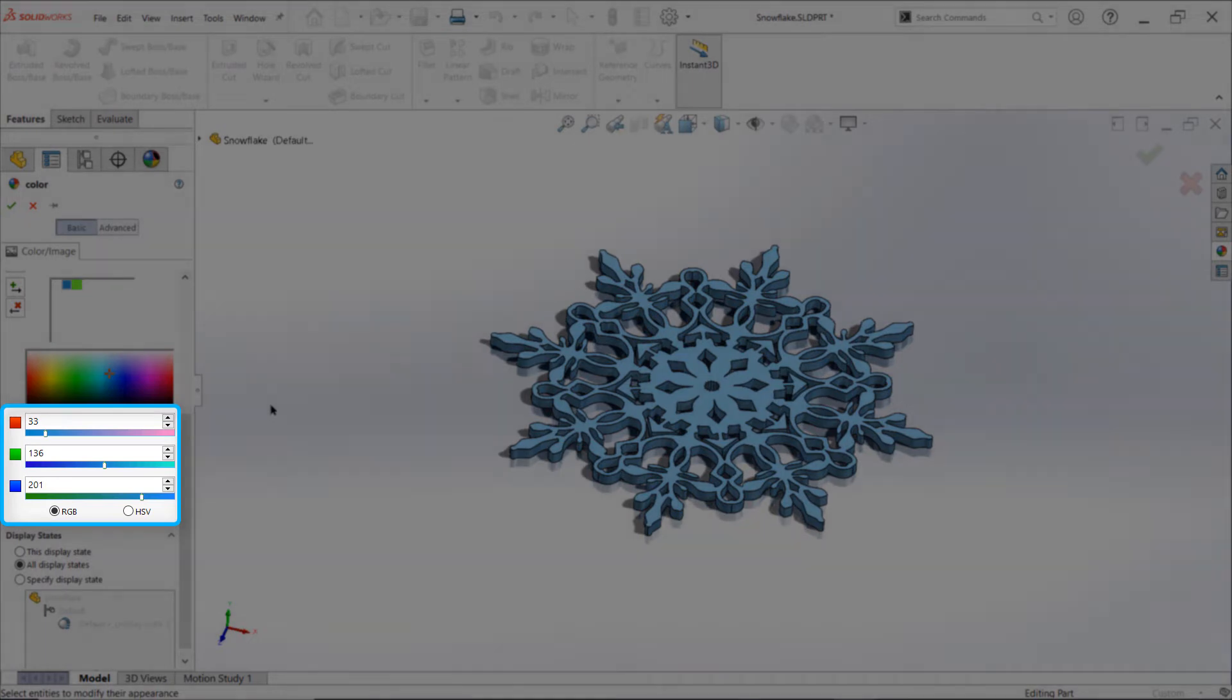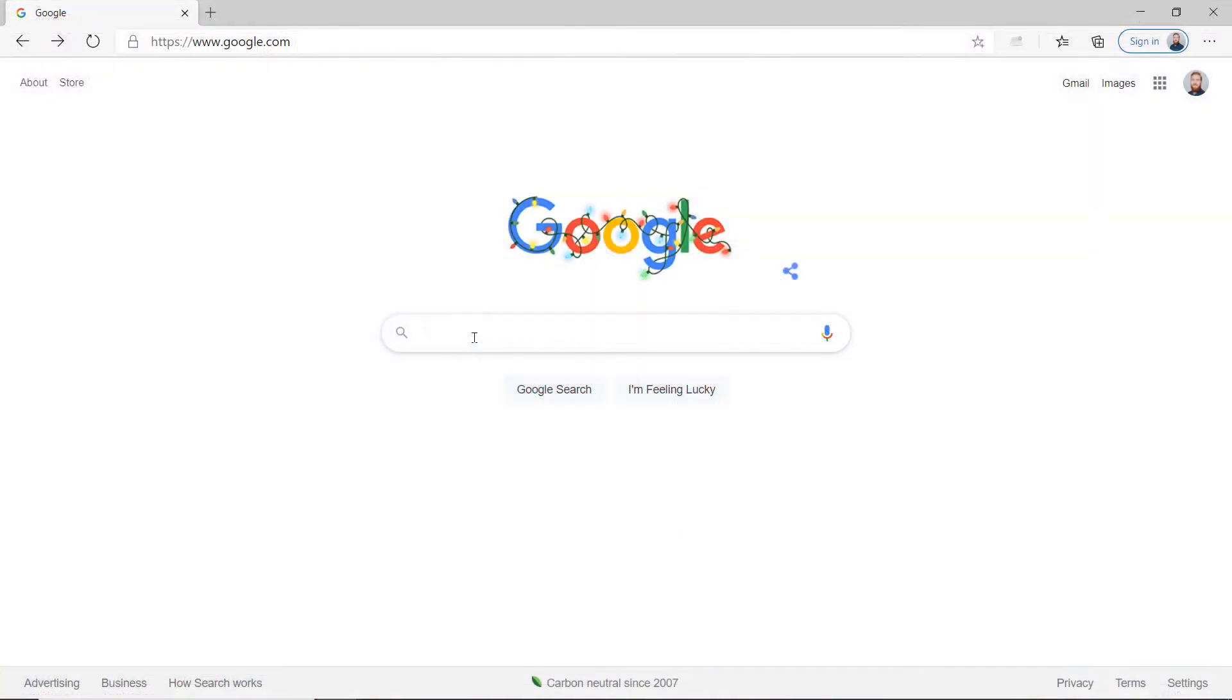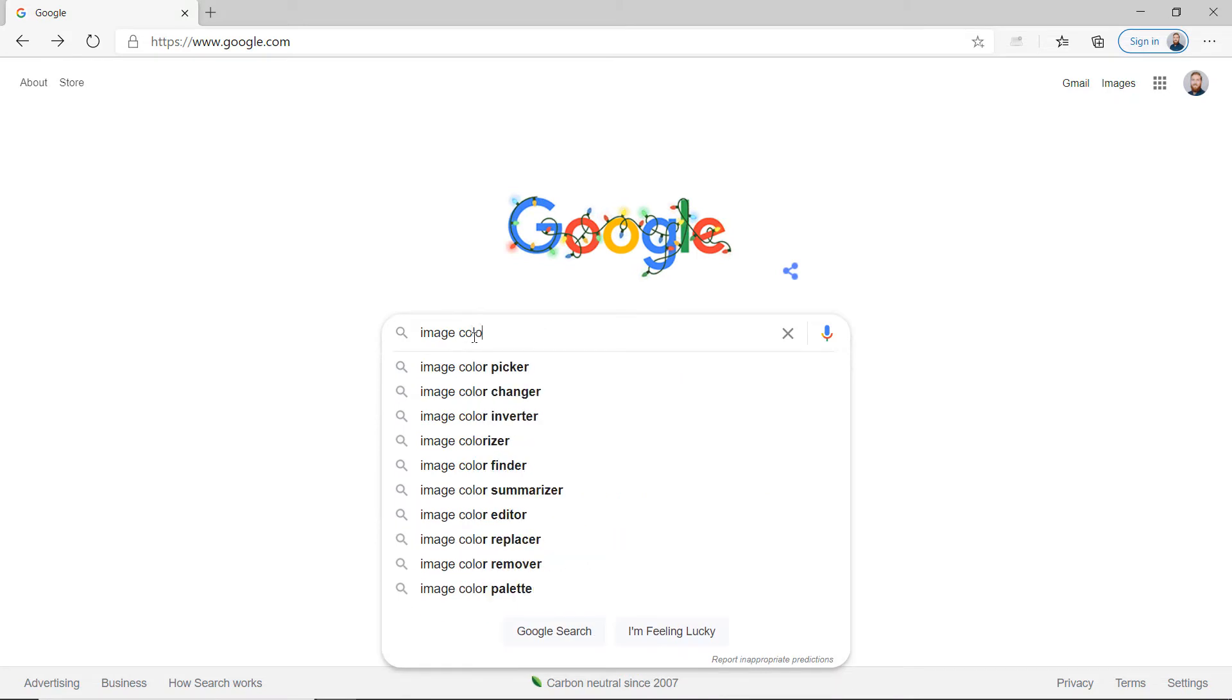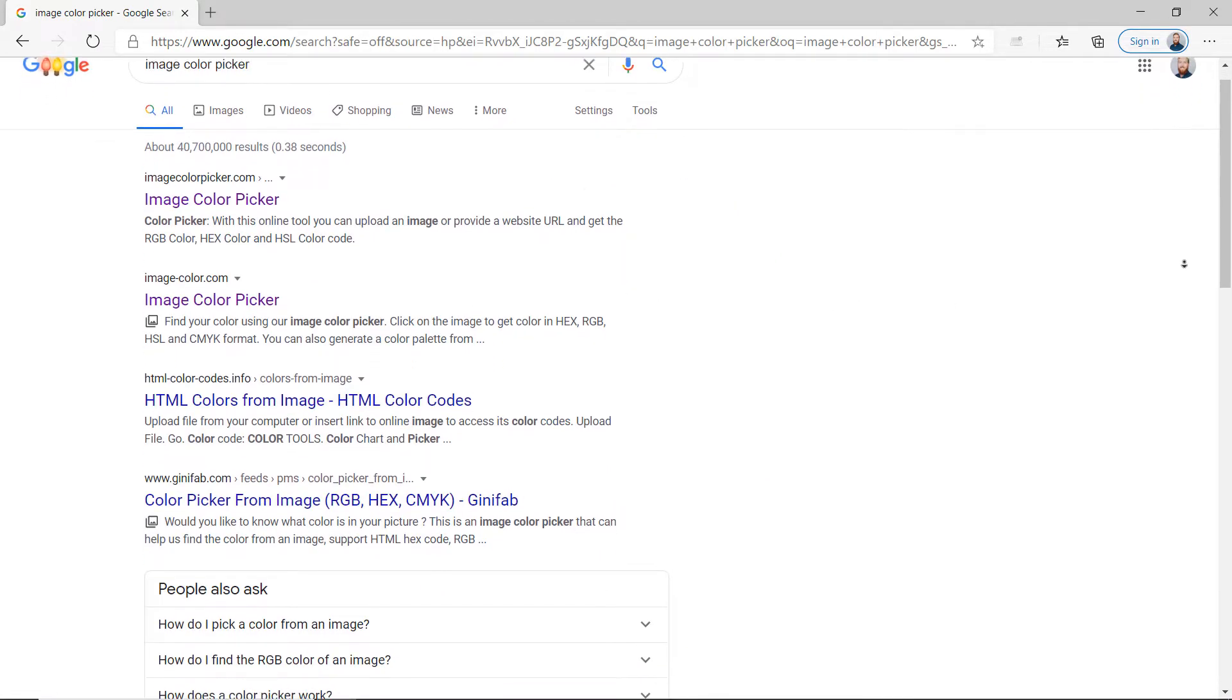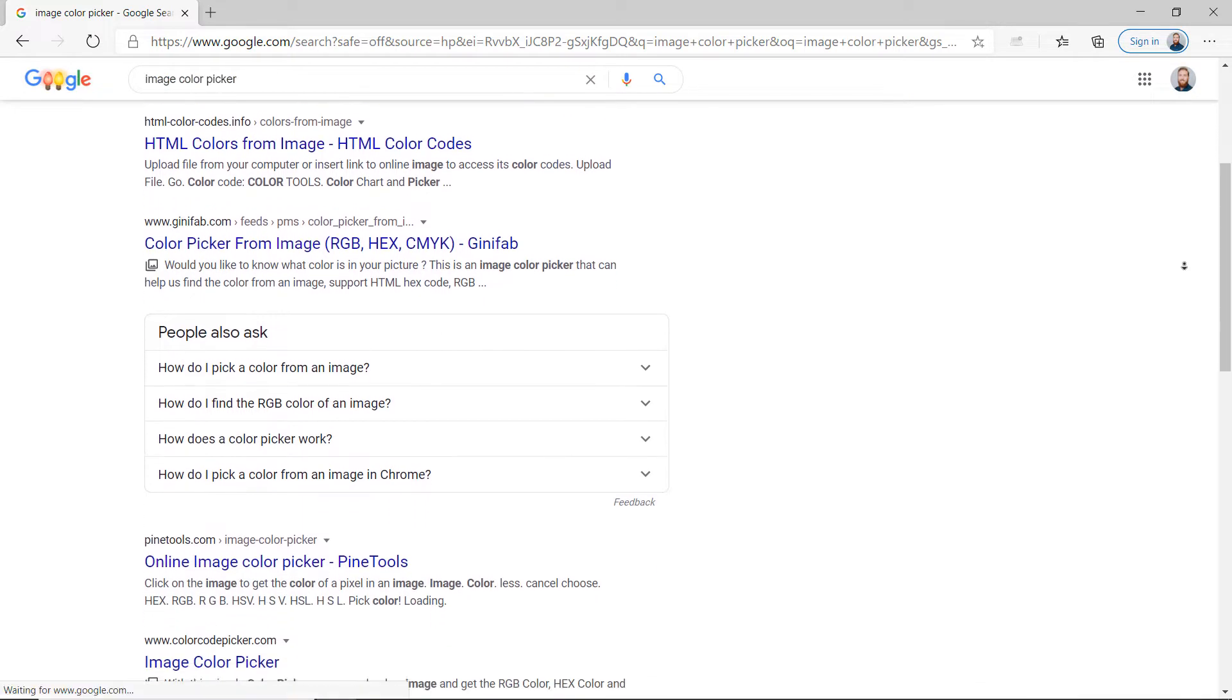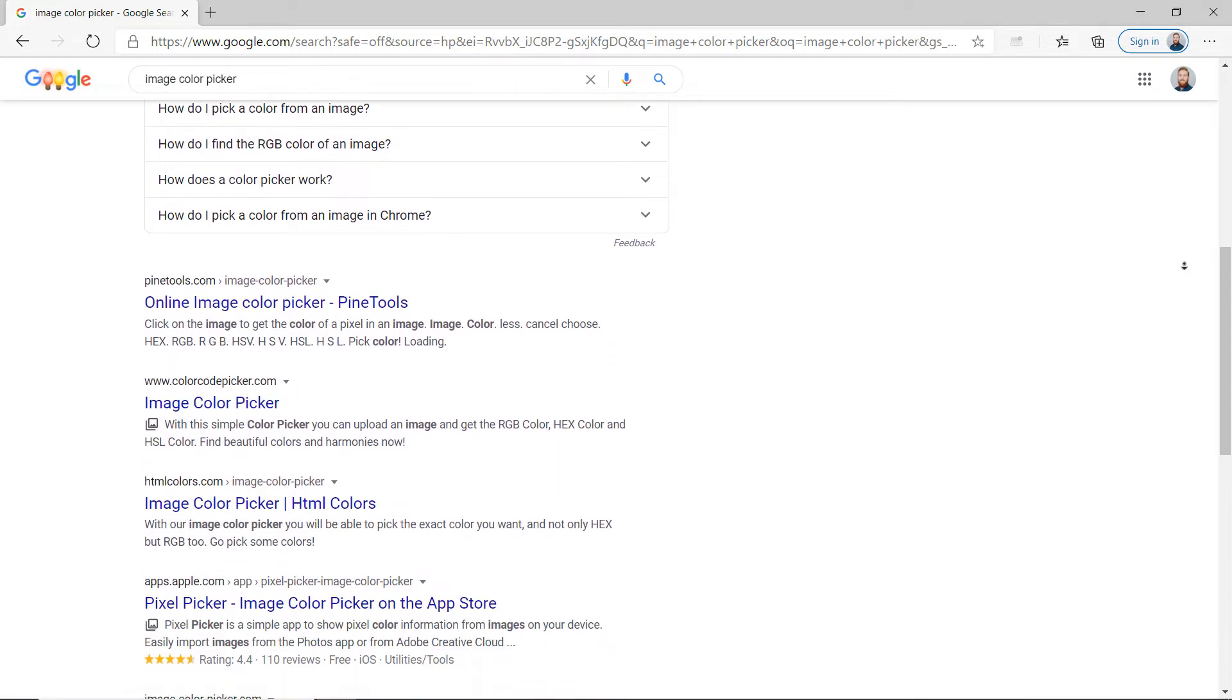Fortunately there are several web services that can do this for you by processing an uploaded picture. If you're trying to capture a color from a website or another program, this means that you may need to save a screenshot of the color first in order to upload and process it properly.